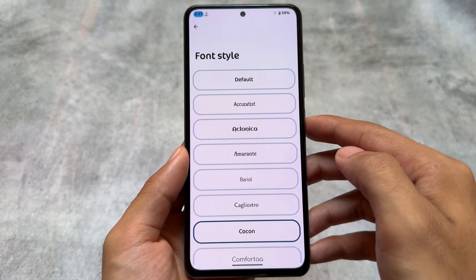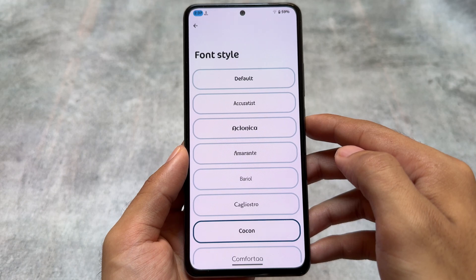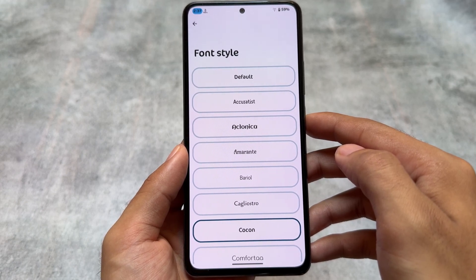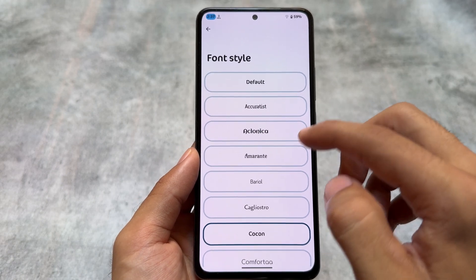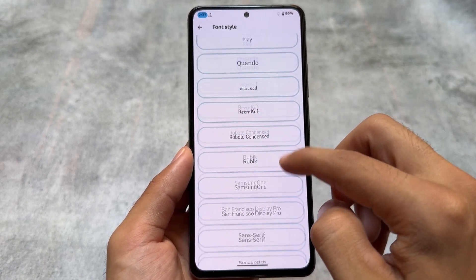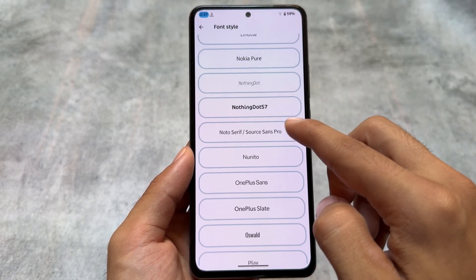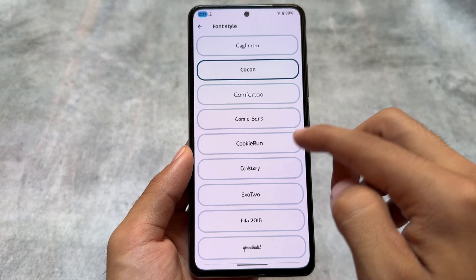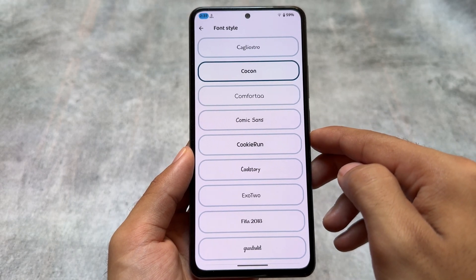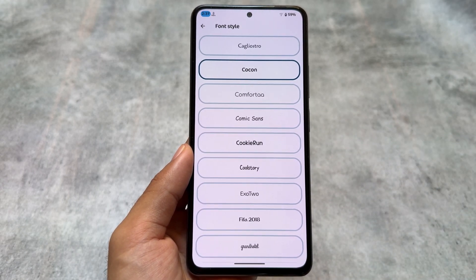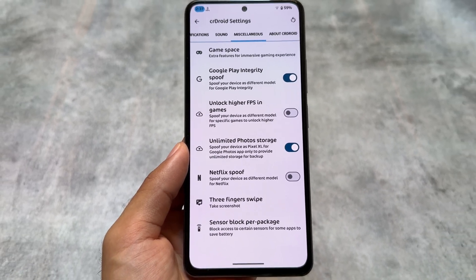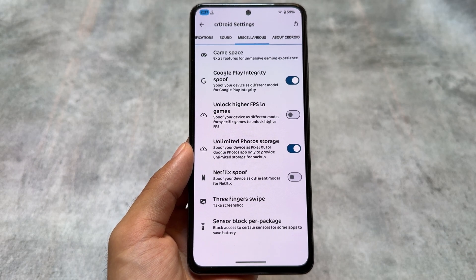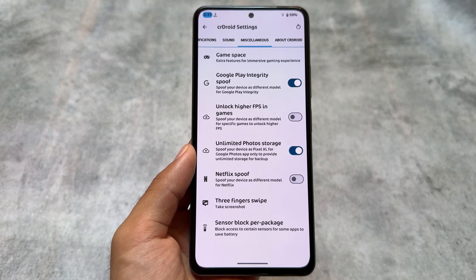Another thing related to theming is fonts. I usually use Cocon fonts — they look amazing and I've tried a lot of fonts. As far as I know, Cocon is available in many custom ROMs too. It's available in crDroid, so you can definitely choose this one. Even if you have an unofficial version, you can still make it look great.